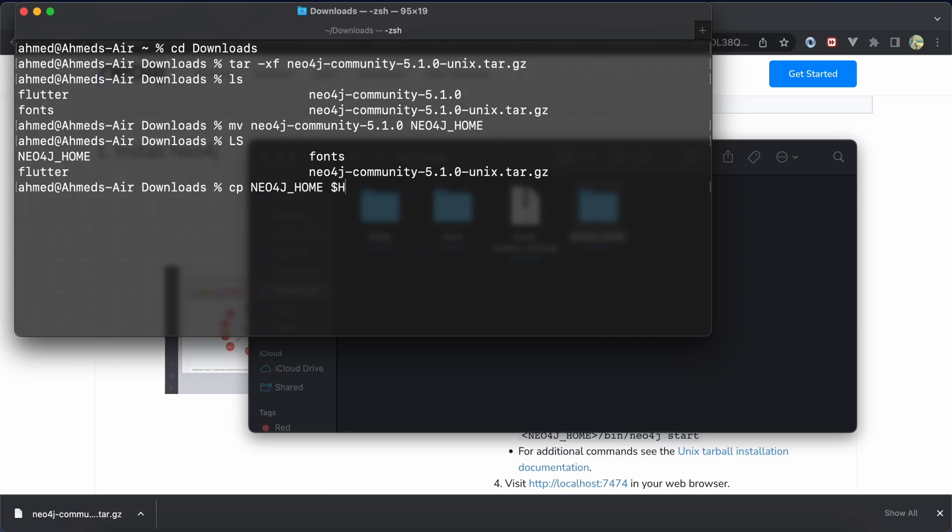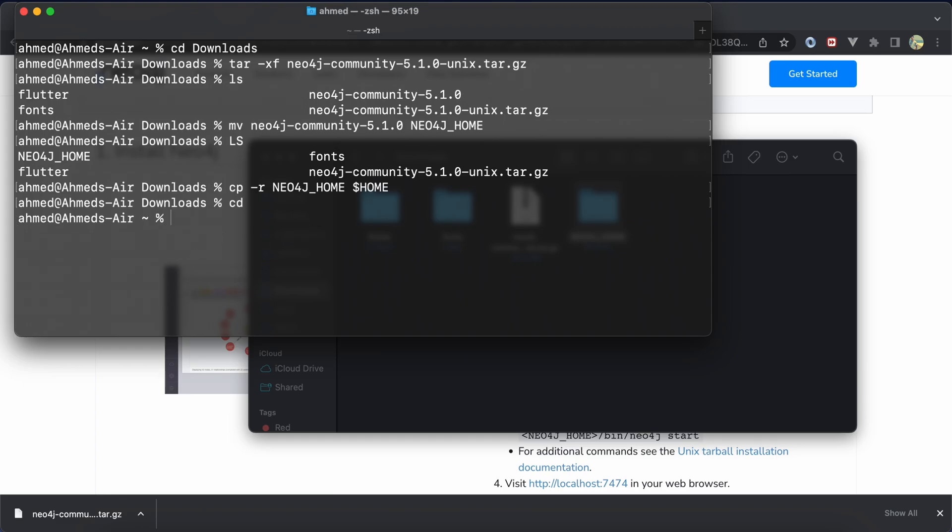Don't forget to use -r, it will copy the folder with its content to home directory. Hit enter, go to home directory, ls, and here is our folder neo4j-home.